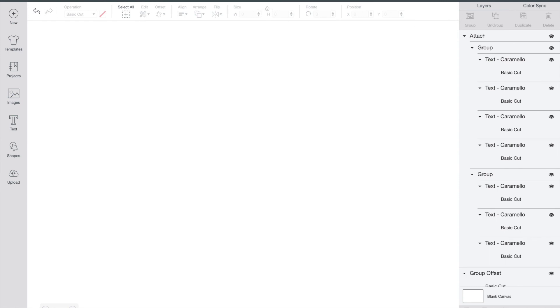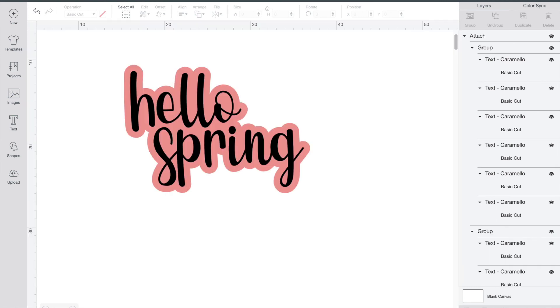Well there you have it, that is how you use the offset tool. I hope this video helped and that you get to try it out in one of your next projects.